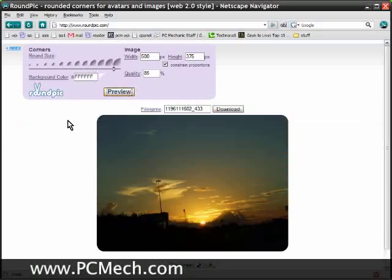This is kind of cool. It puts a little bit of class to your photos. It makes it kind of look photo album-ish.